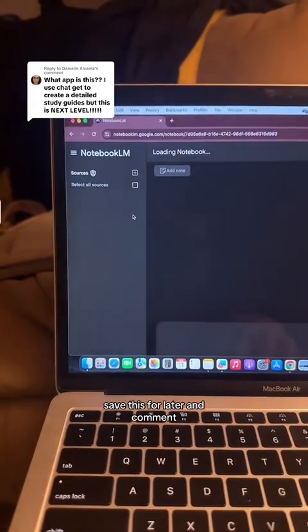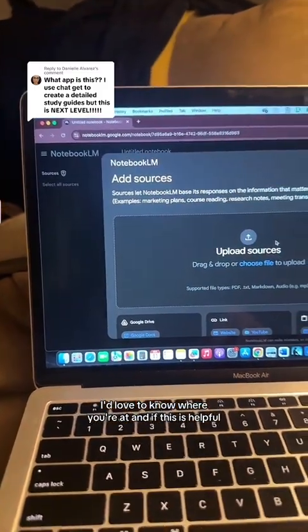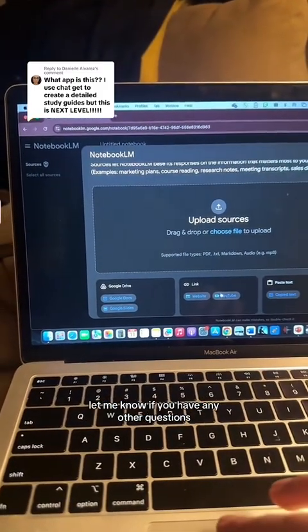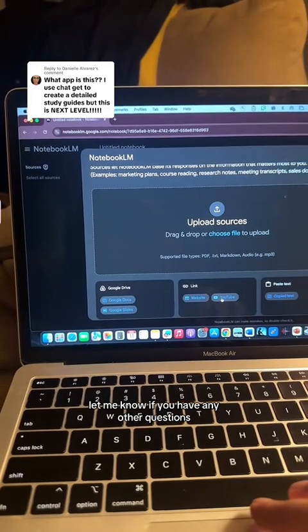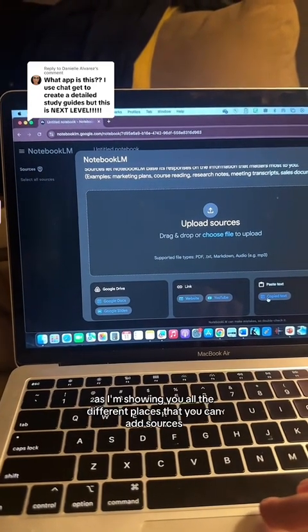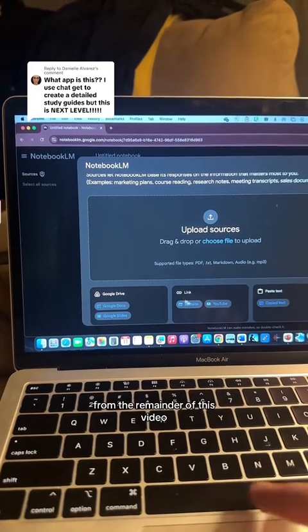Make sure to save this for later and comment. I'd love to know where you're at and if this is helpful. Let me know if you have any other questions. This is the basics of how to upload your sources, as I'm showing you all the different places that you can add sources from.